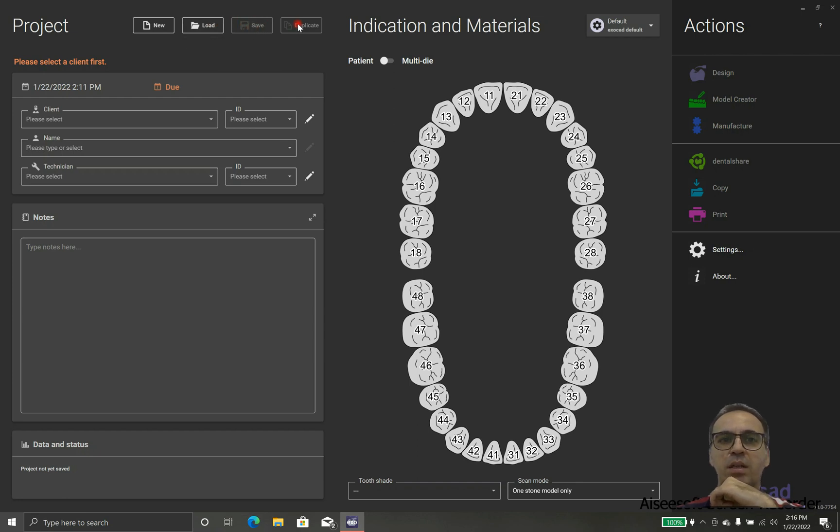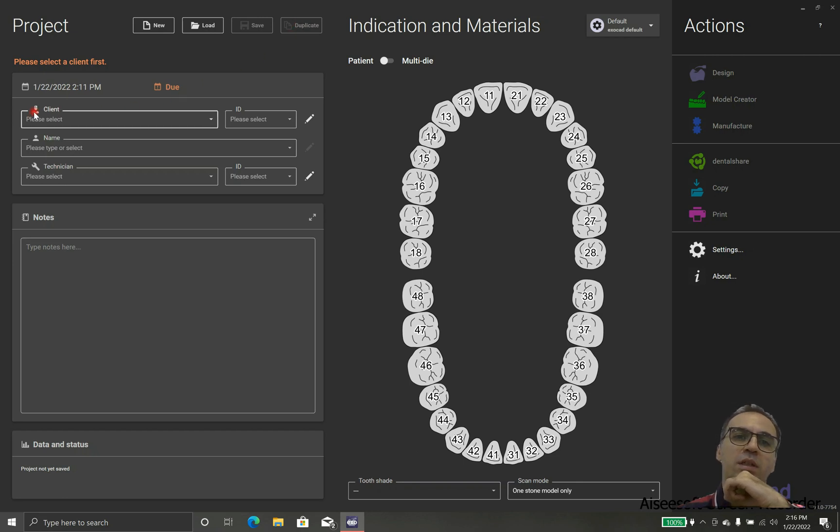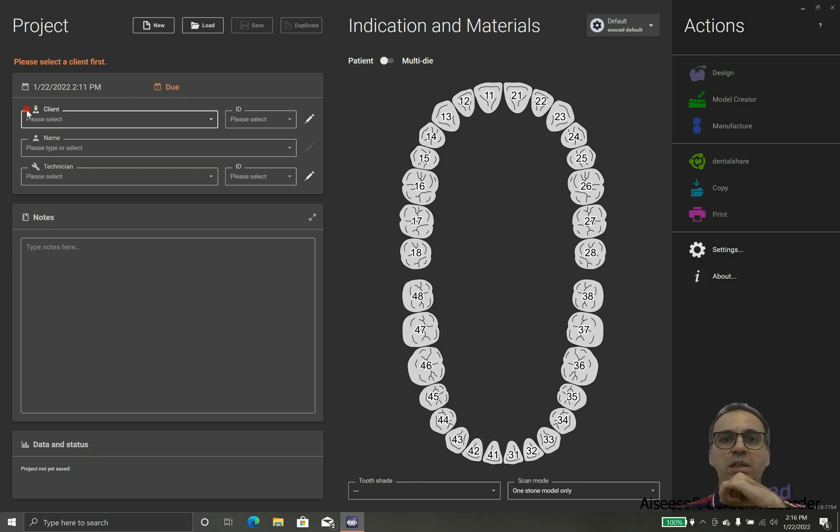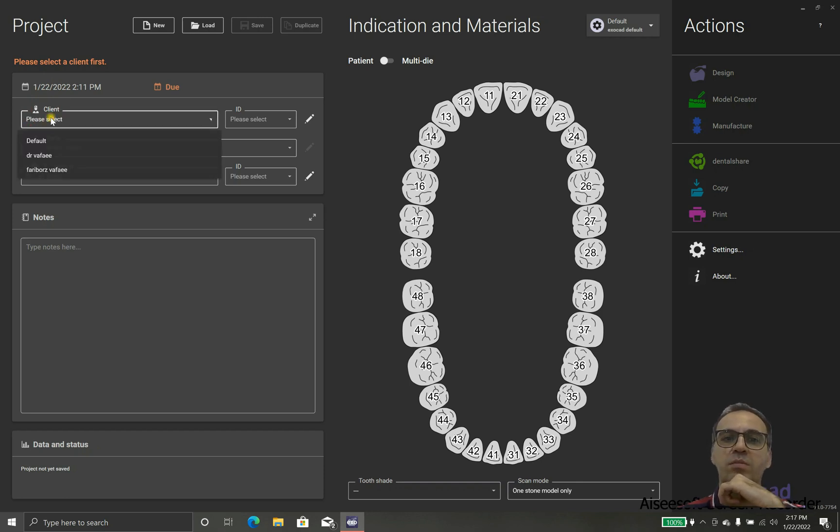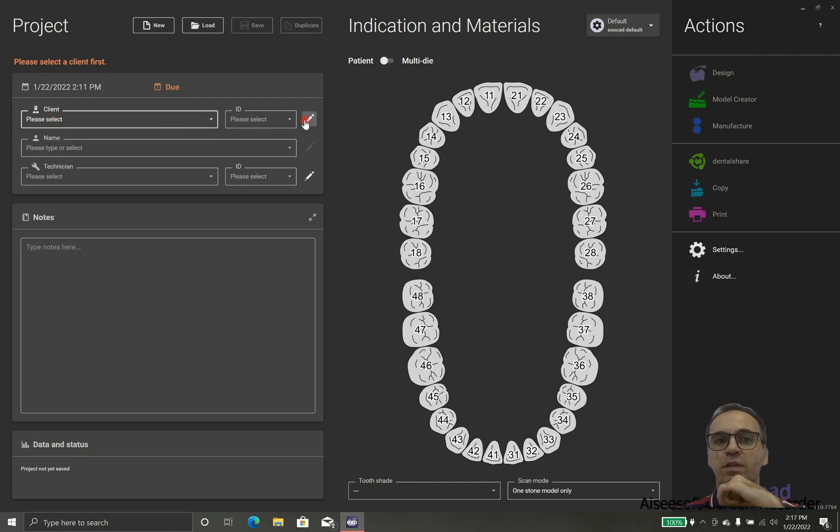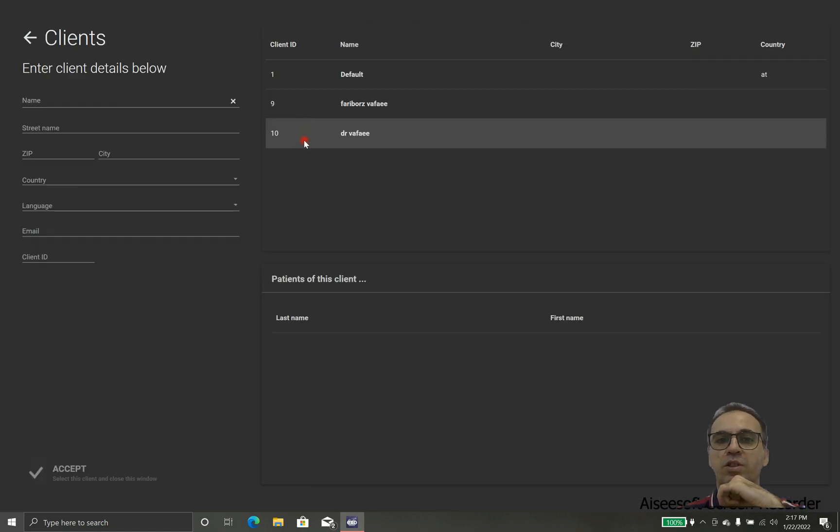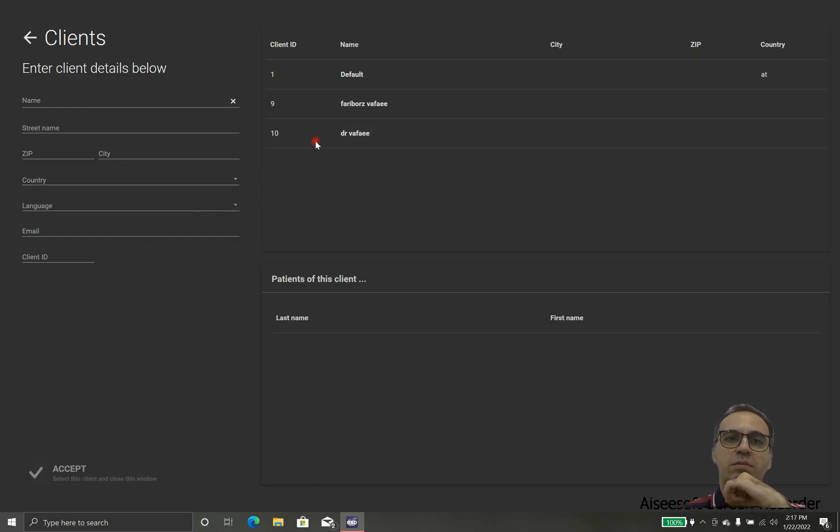First of all, we have four icons in the top: new, load, save and duplicate. New for new project, load in case that we saved it before, save when we finished, and duplicate in case that we want to duplicate something.